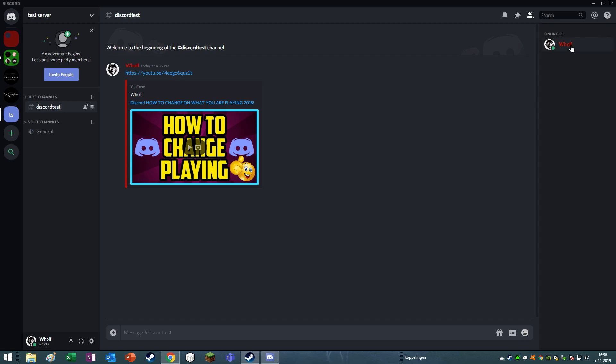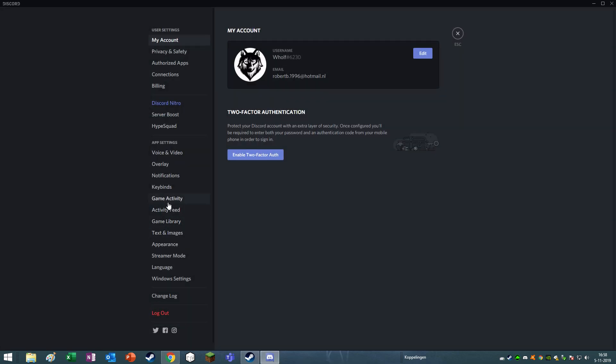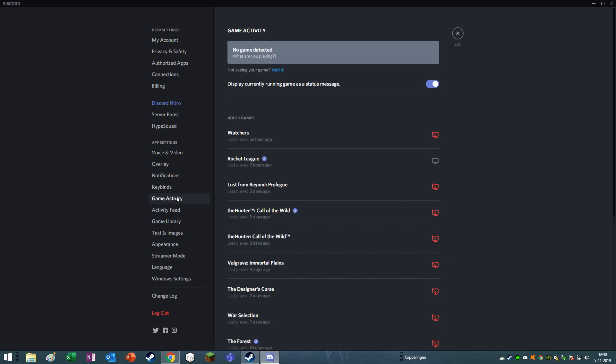So as you can see on the top right, I am playing nothing right now. So what you have to do is go to your user settings and then go to the game activity.